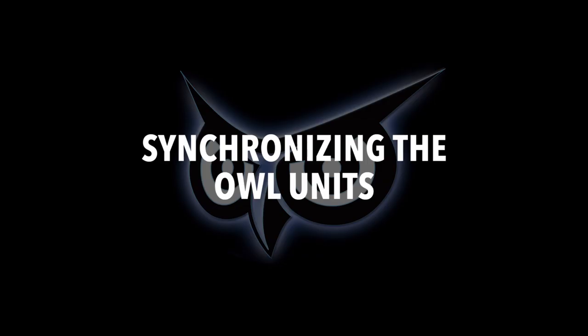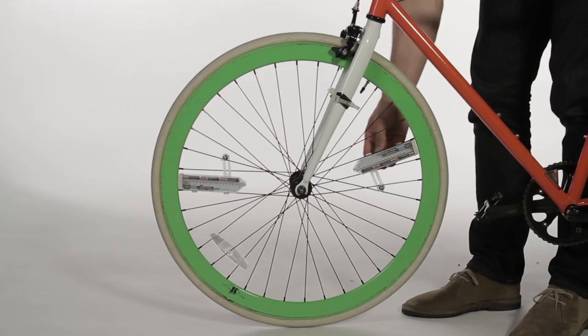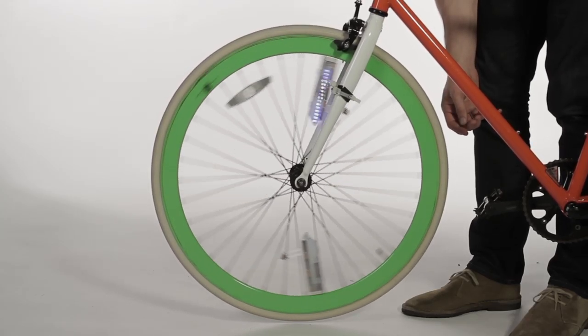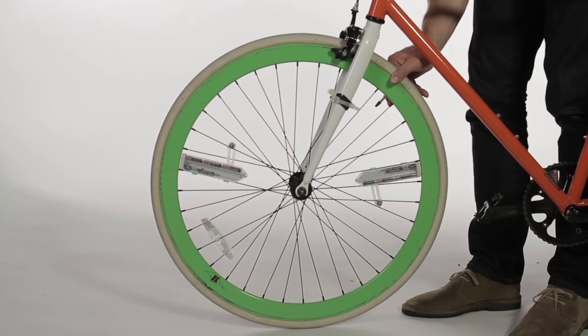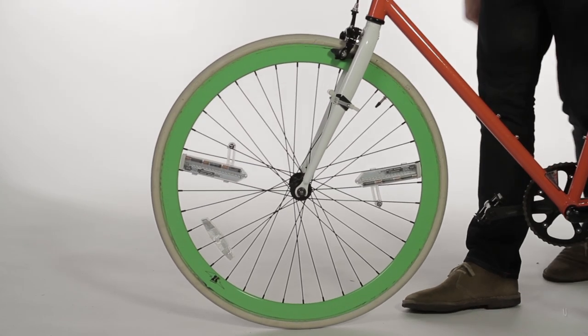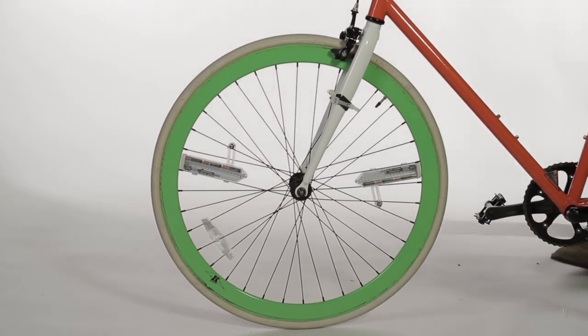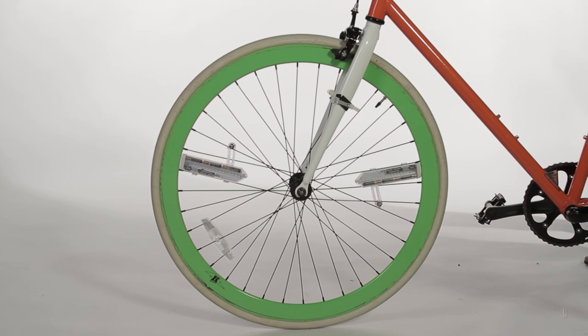Synchronizing the OWL units. To test that the OWL units are properly installed, spin the wheel a full turn quickly before holding it still. This is the synchronization process.